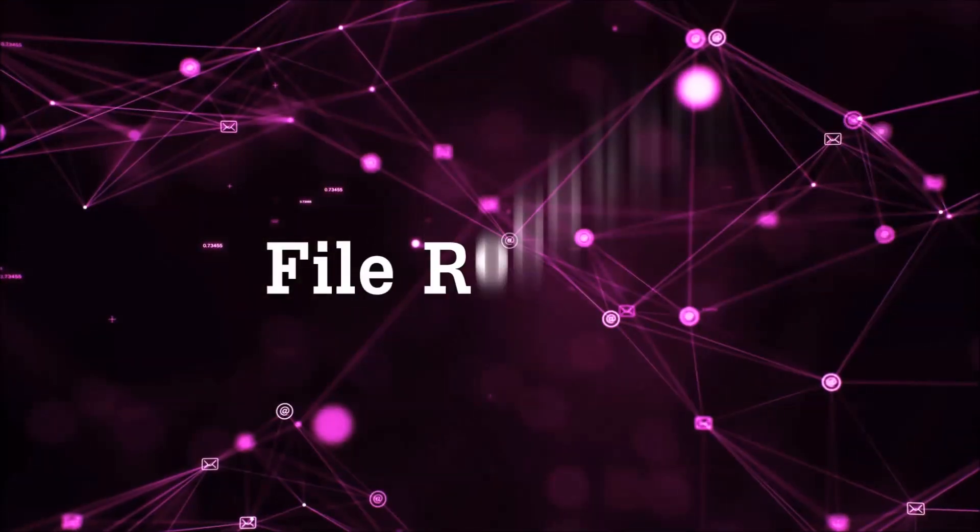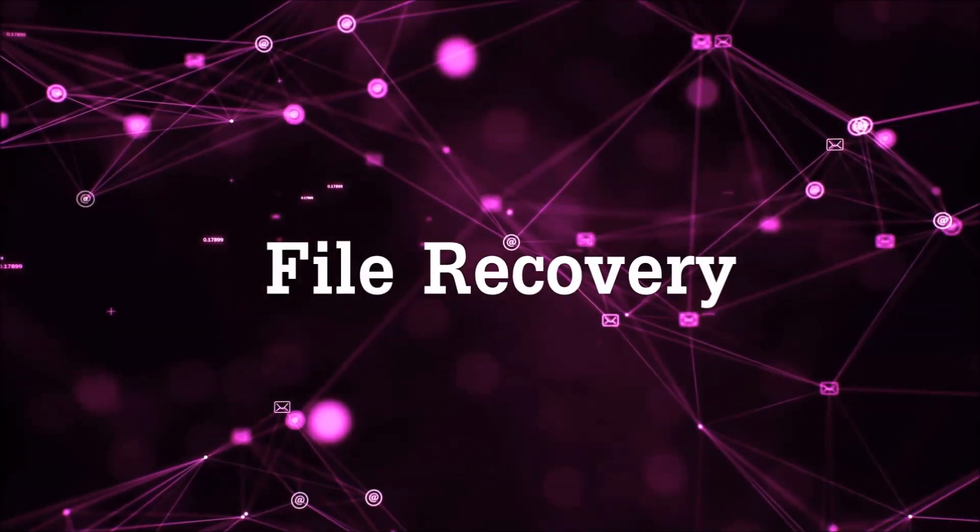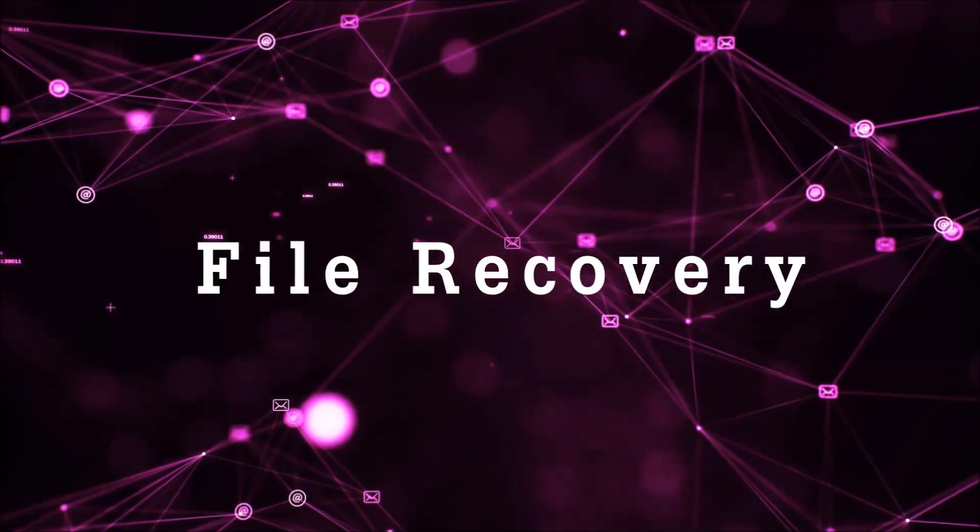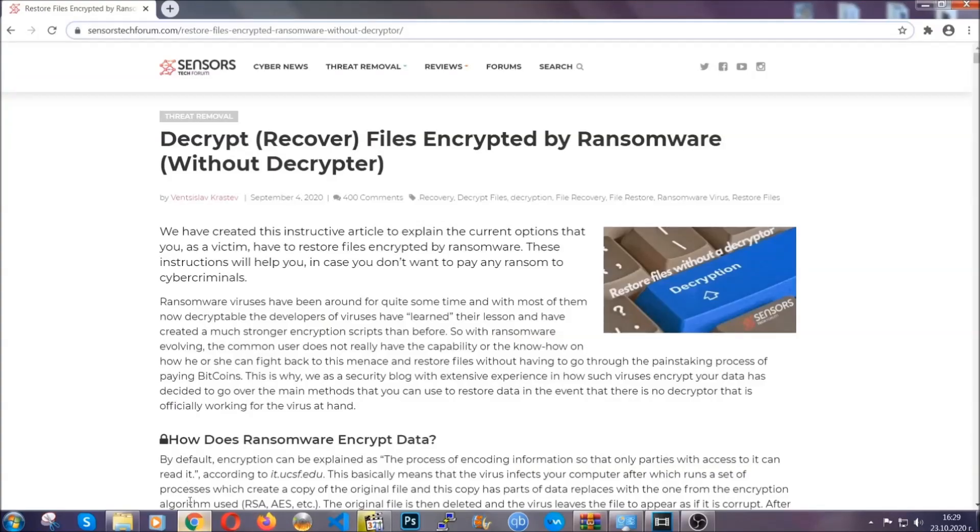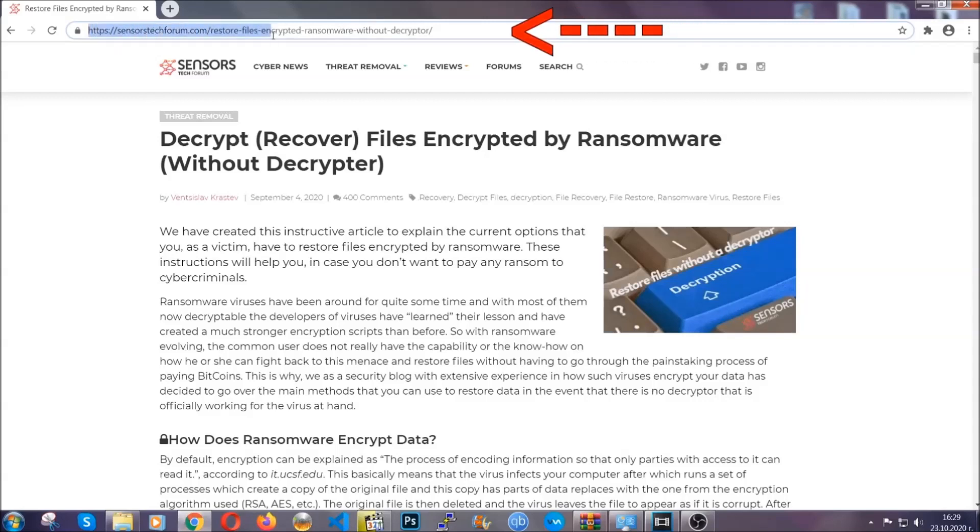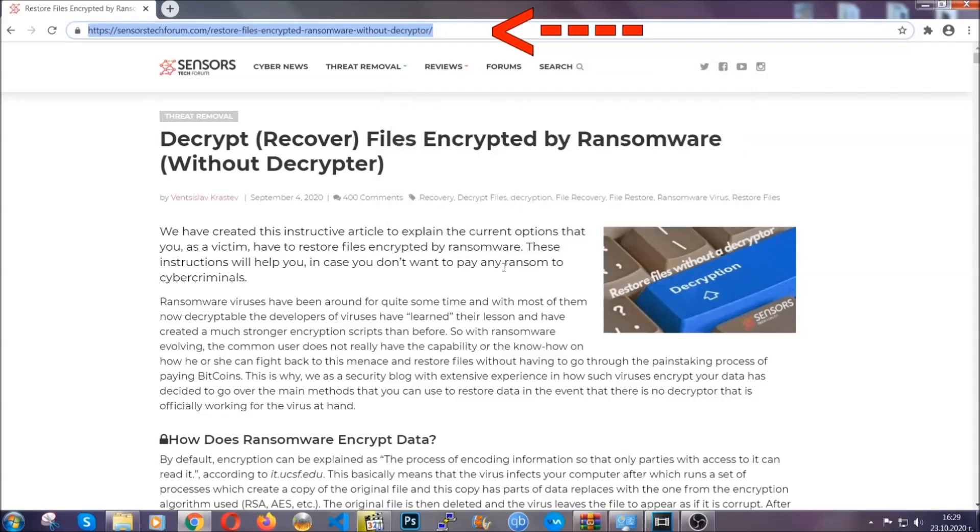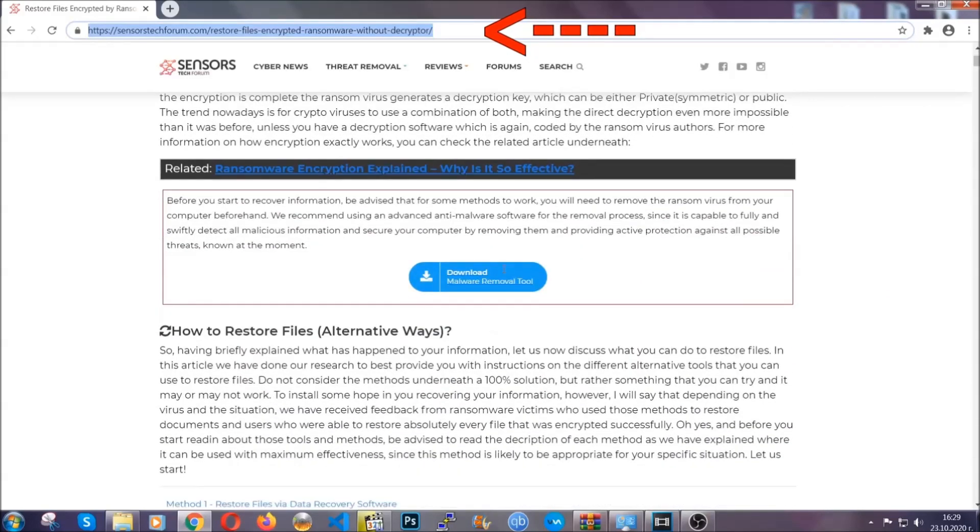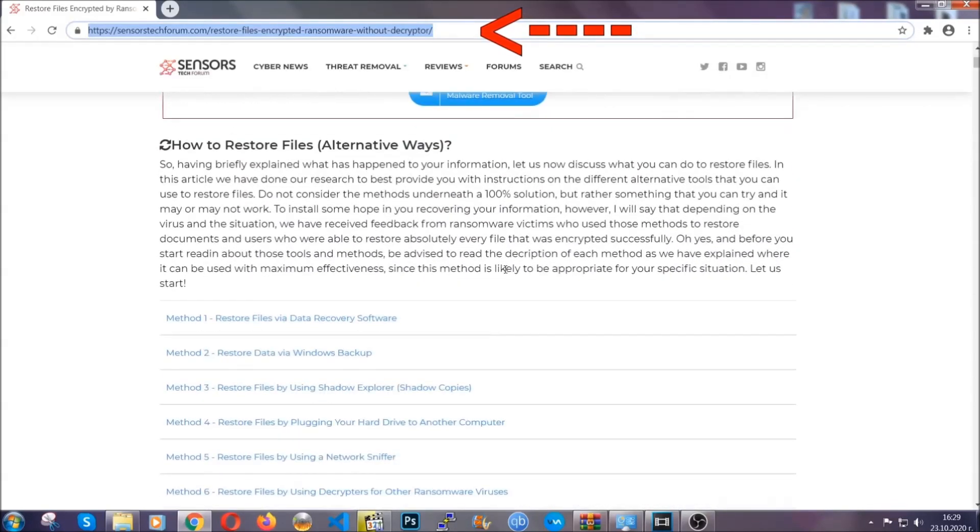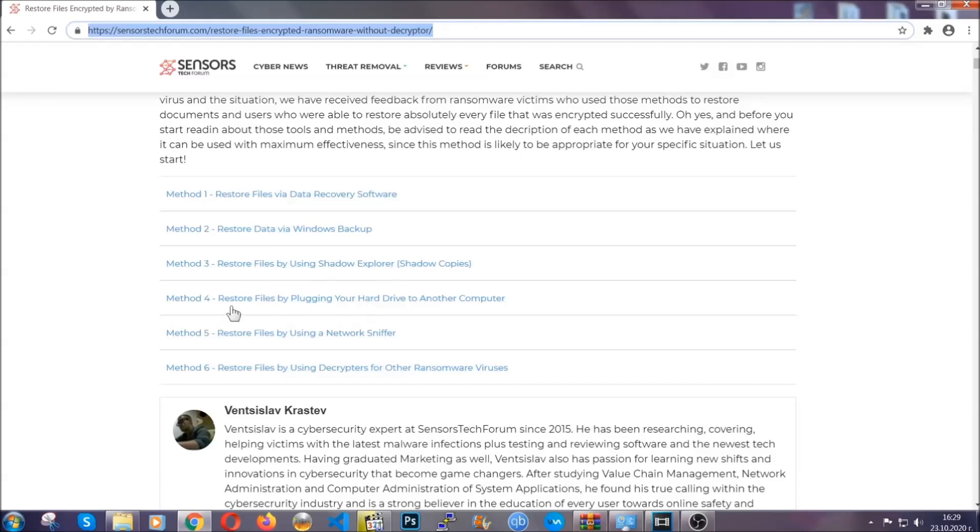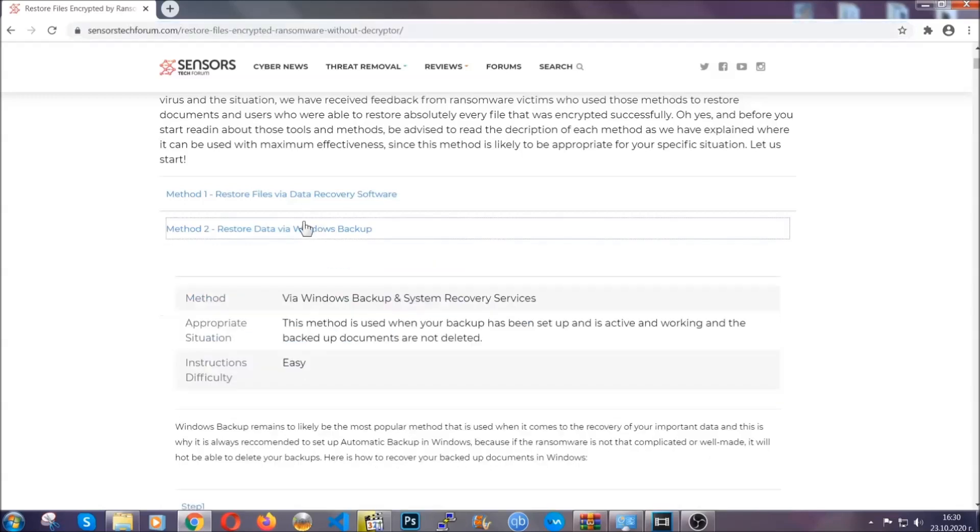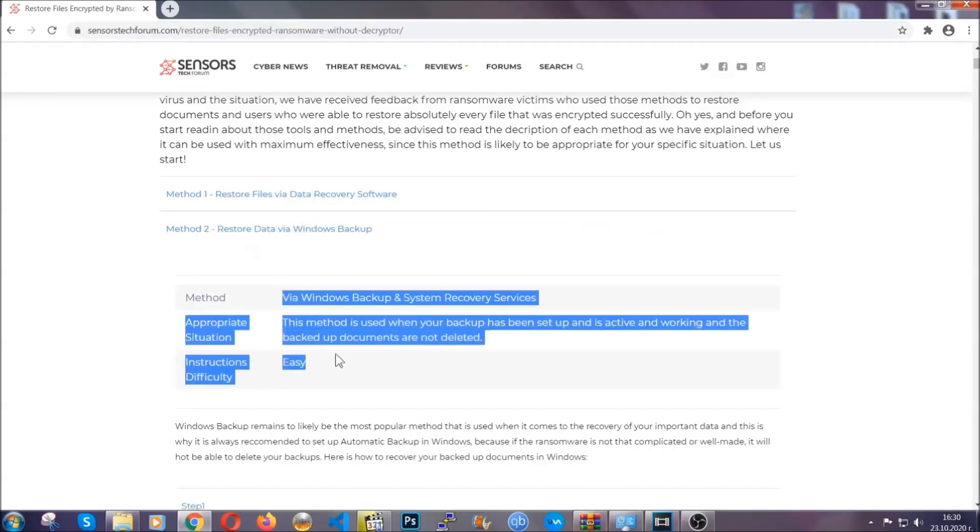And that's it. We've taken care of the threat. Now for the file recovery I'm going to show you several simple methods that you can try and that many of our users and subscribers have already tried and these methods have worked. What you're going to do is type in the following link in your address bar and hit enter to open it. This will take you to our specific article for file recovery against ransomware viruses.